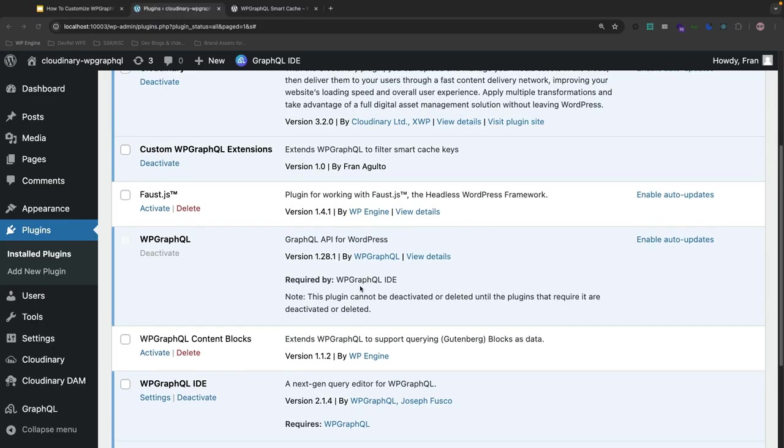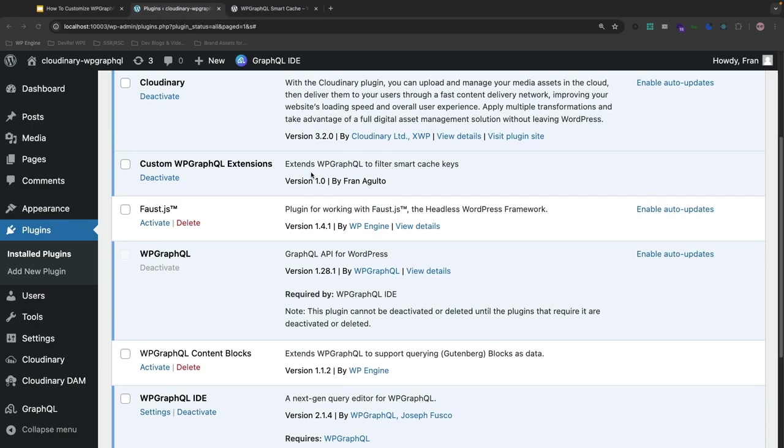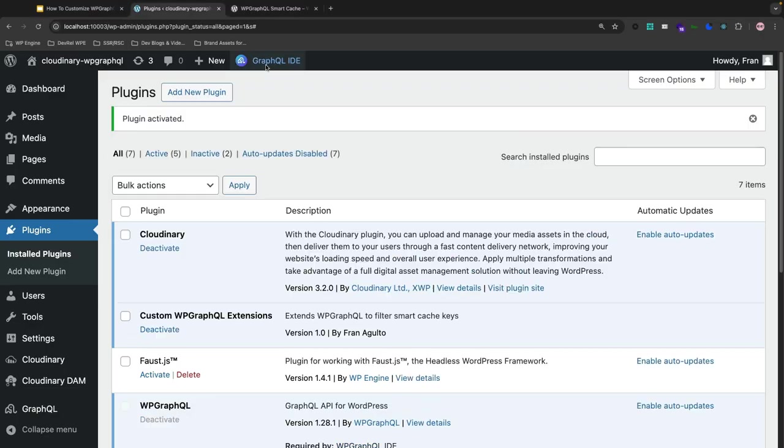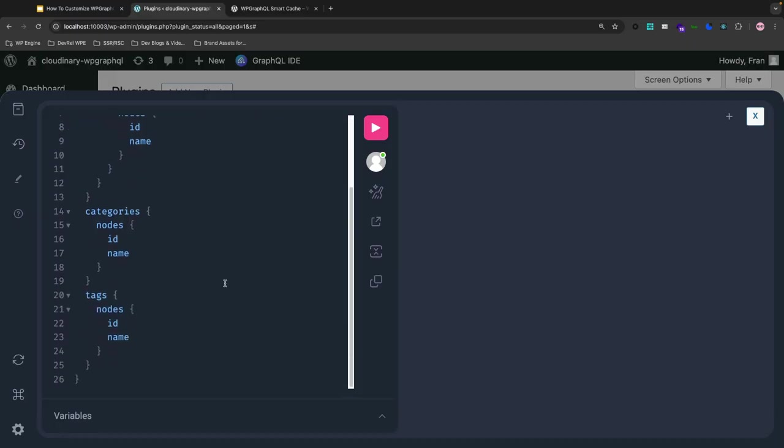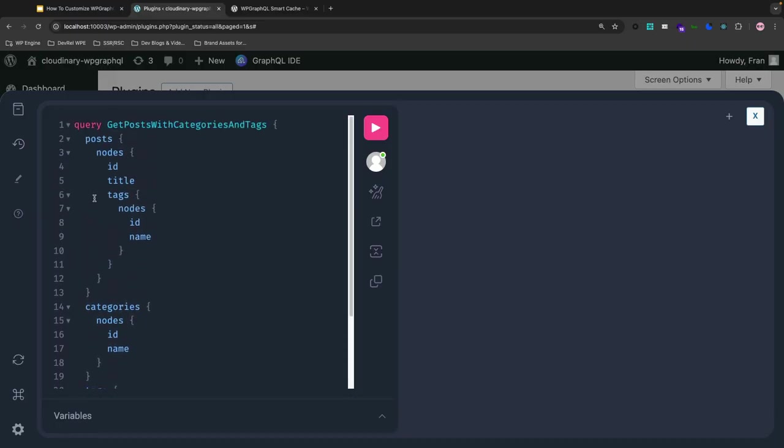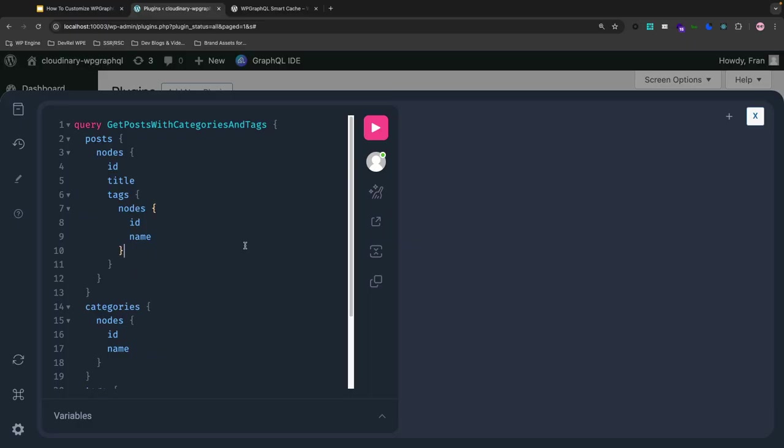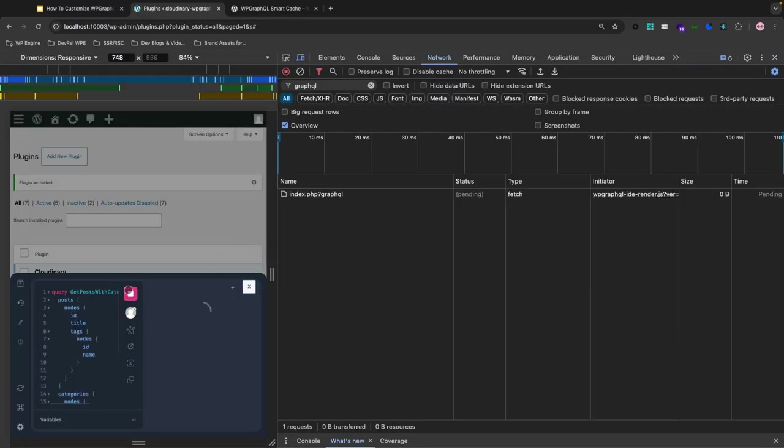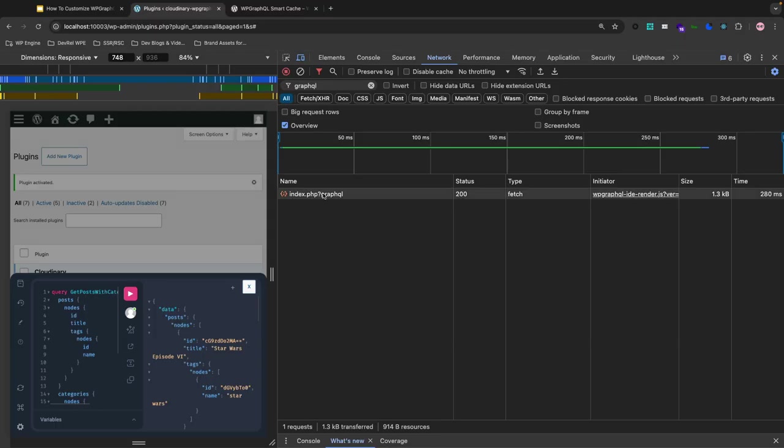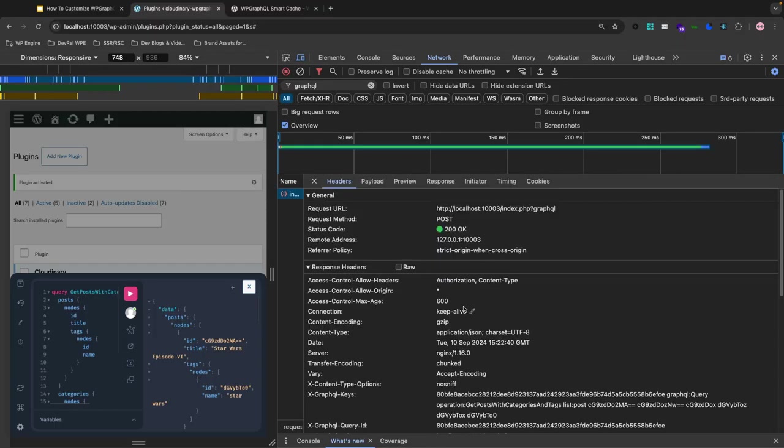Now, I'm back in my WP admin here, and I have the custom extension that we made with the PHP file to extend the filter smart cache keys. Let's go ahead and test this in the browser. So, I've got my GraphQL IDE, and I've already created the query here with the exact operator name that we had in our code, which is getPost with categories and tags. So, let's go ahead and open up the DevTools here and run this query against our endpoint.